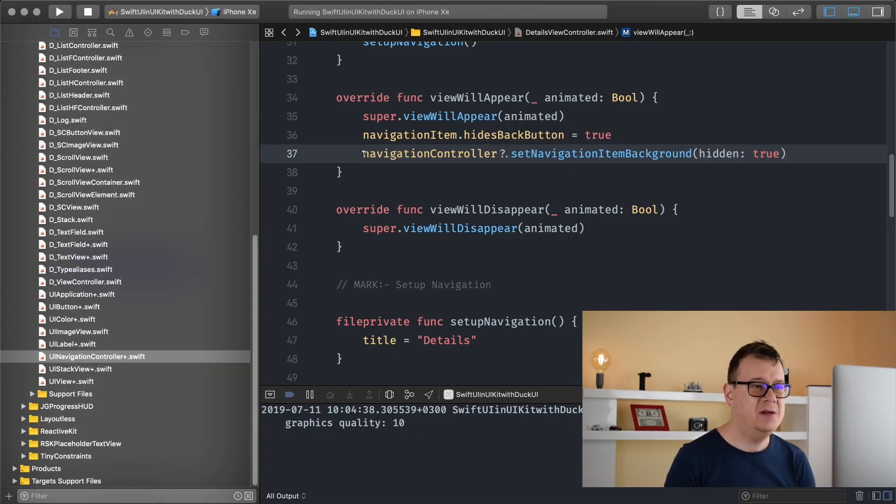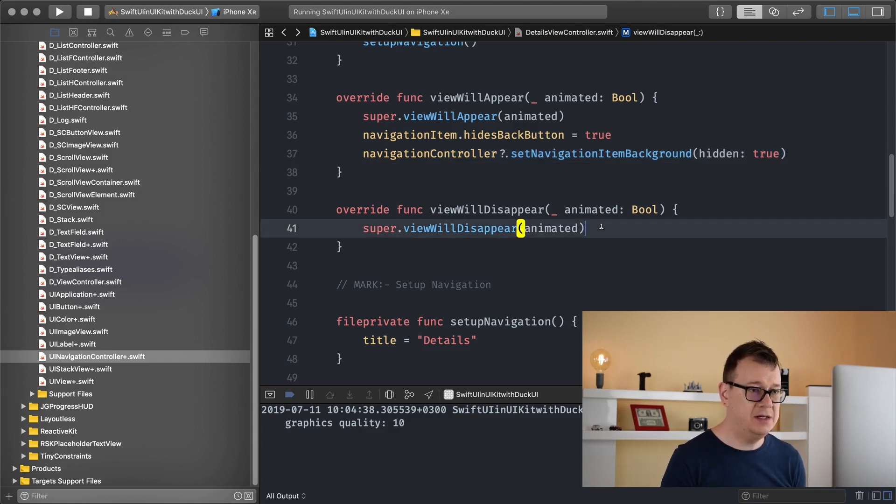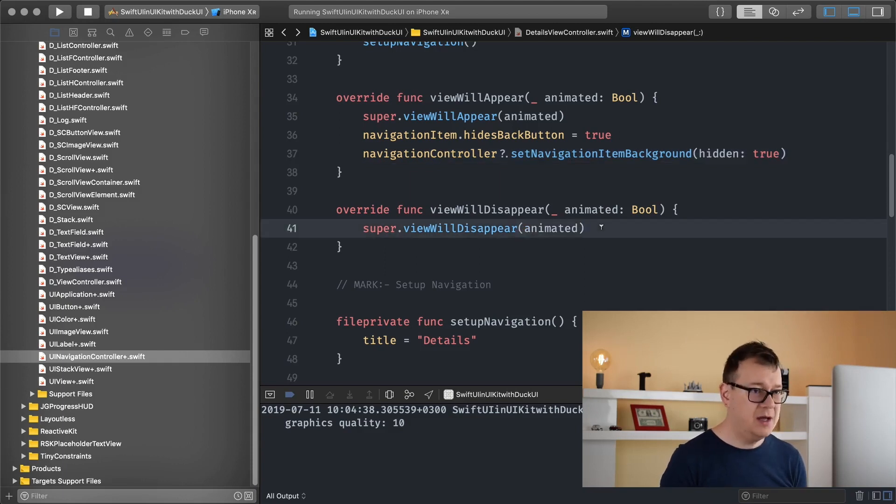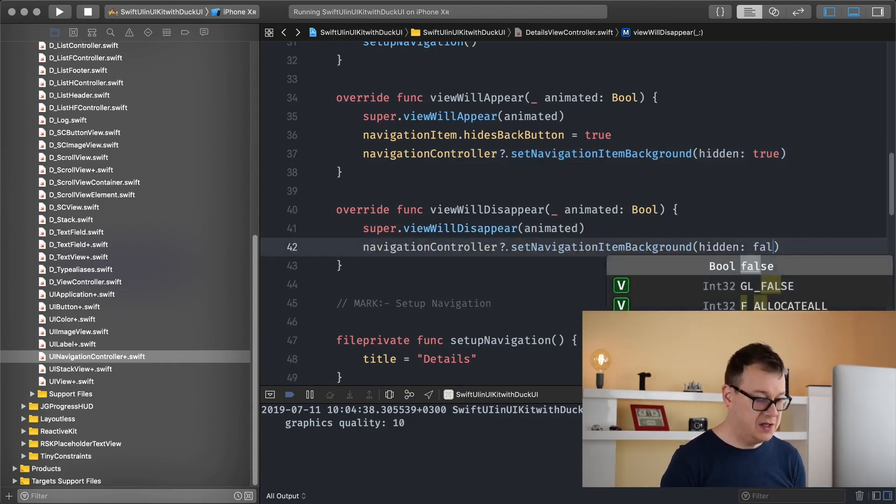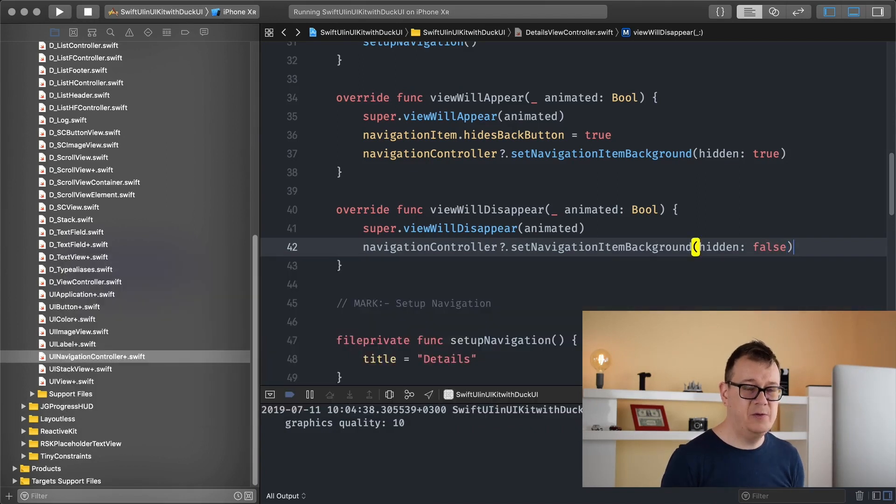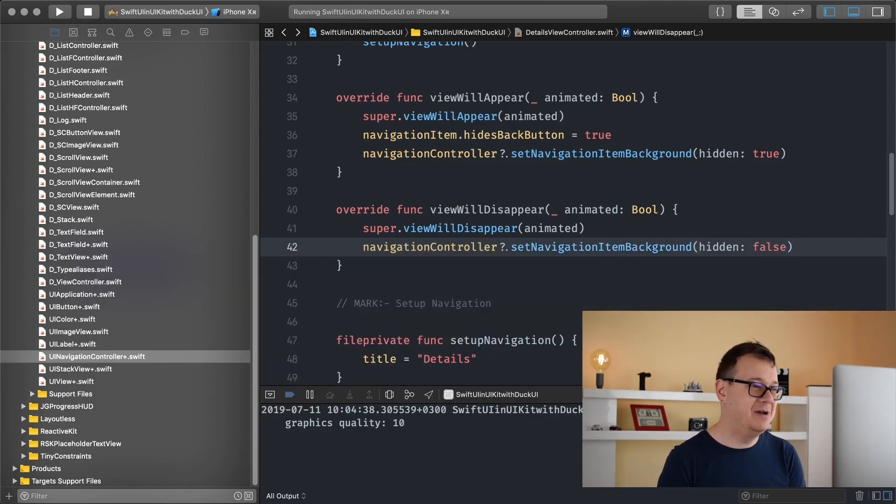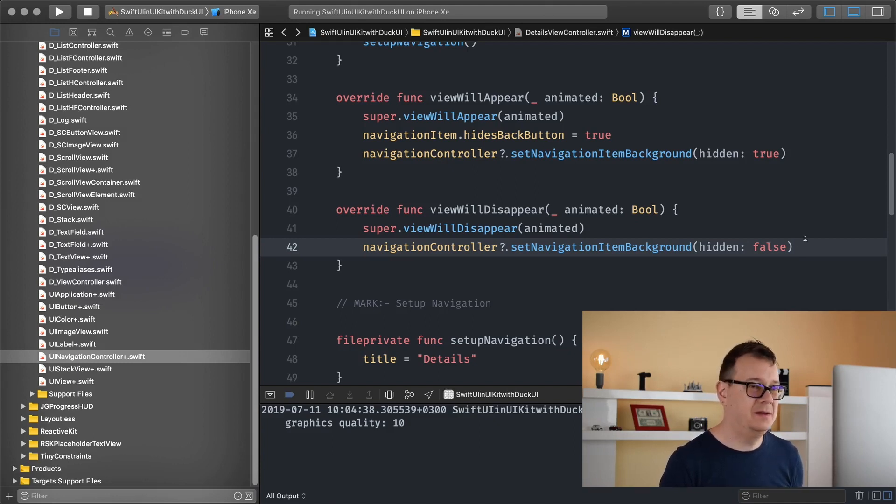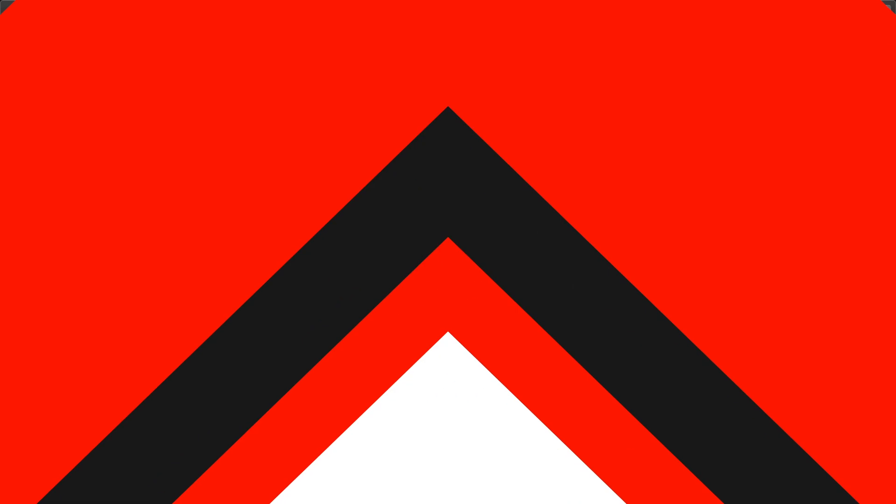So what you want to do is set the navigation item background in the viewWillDisappear to false. And that will have the invert effect and that will just simply show the navigation item background on the root view controller.